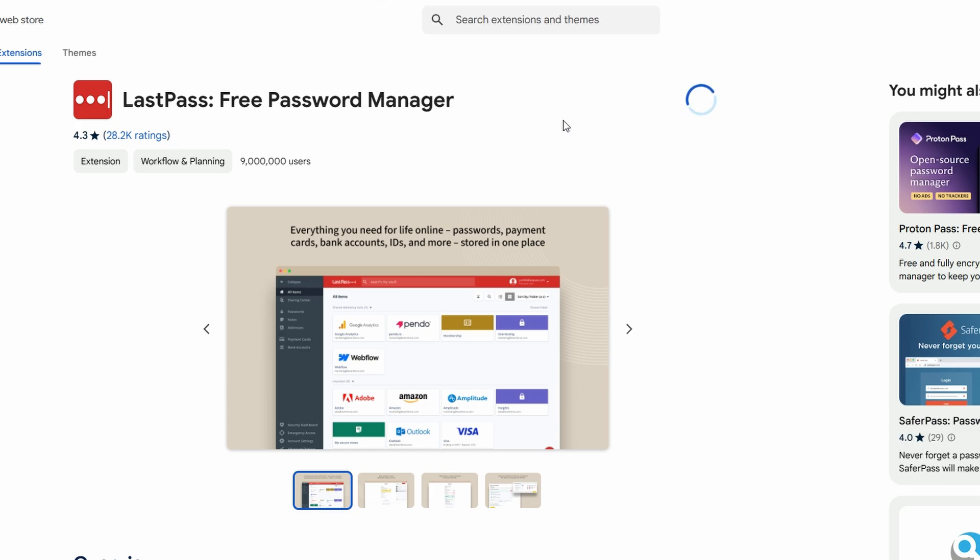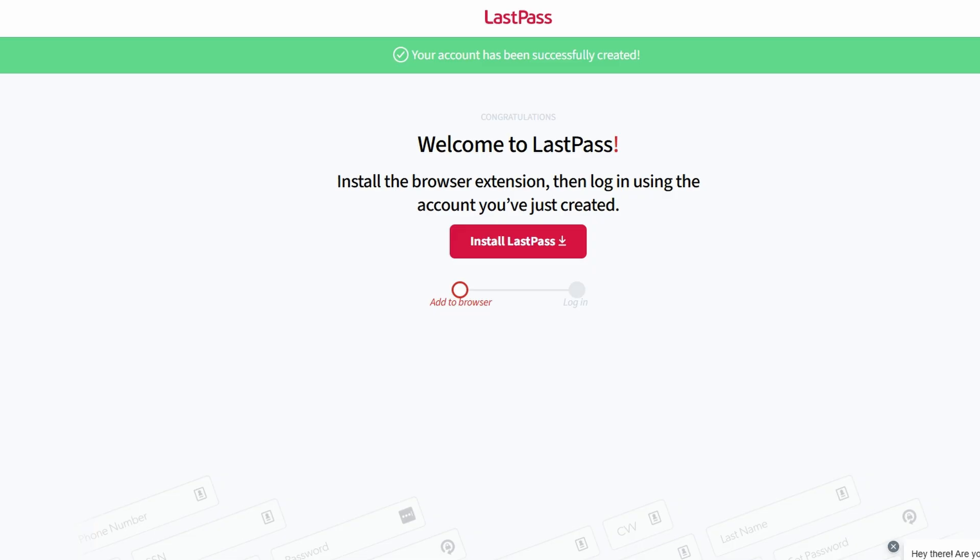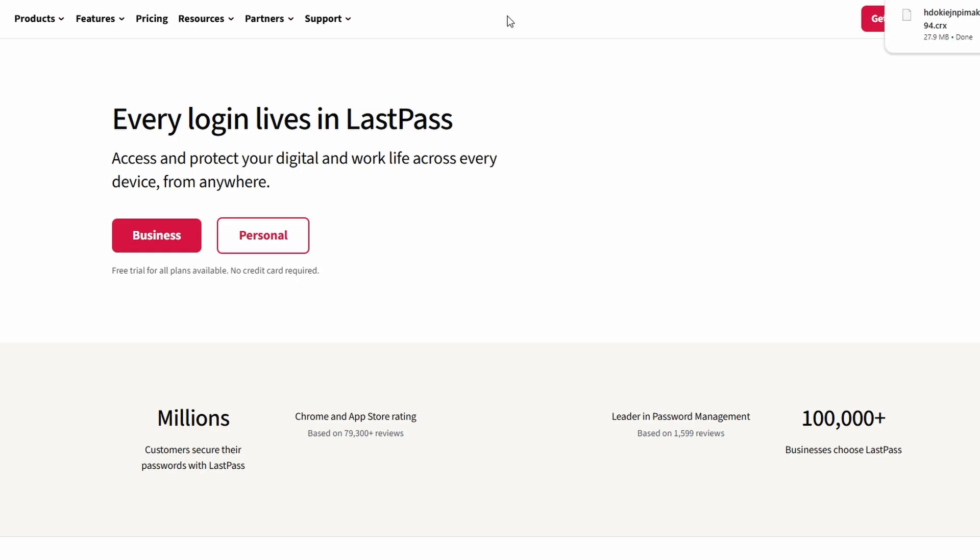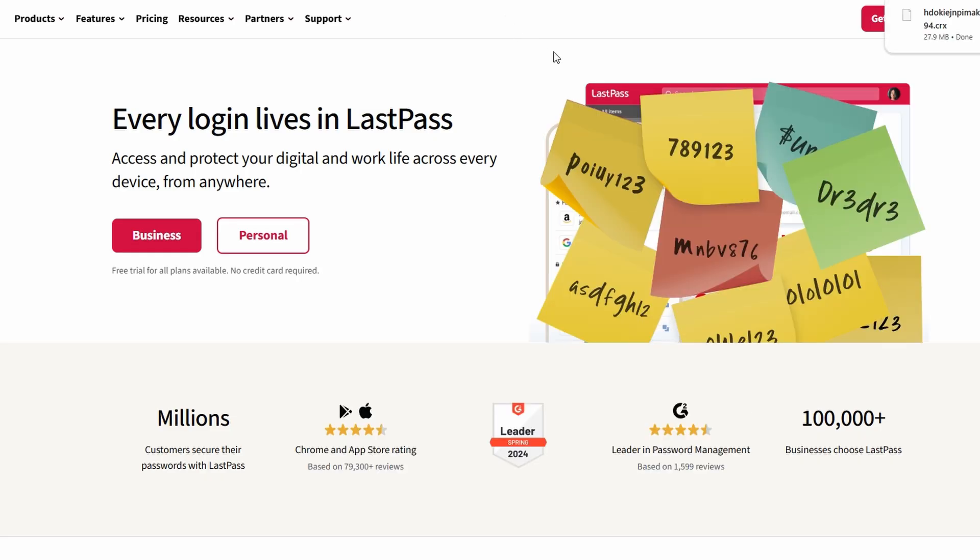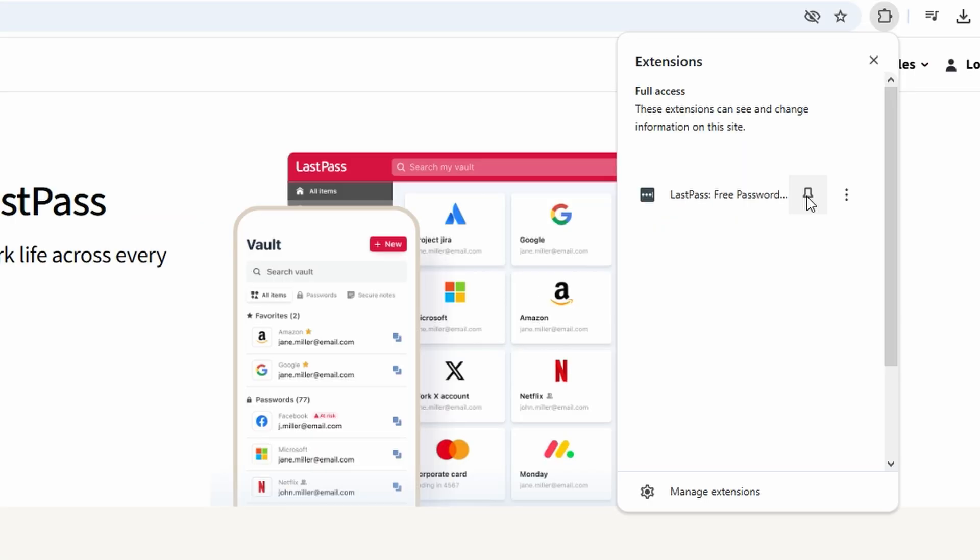Once the extension is installed, you'll see the LastPass icon, a small gray or red asterisk, appear in your browser toolbar. To ensure it's always within reach, pin it to the toolbar by right-clicking the icon and selecting the pin option. With the extension installed, you're ready to save, autofill, and manage your passwords effortlessly.